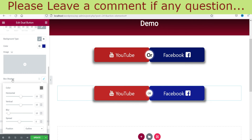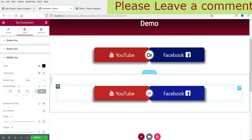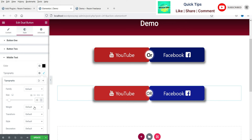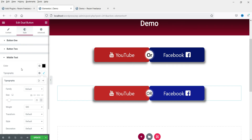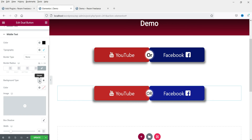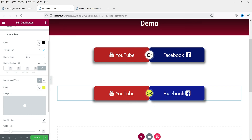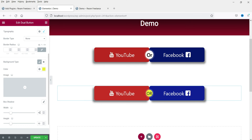Now for the middle text style: change the size to 25 and the font weight to 500. For the background type, you can leave it or change it — I'm going to use yellow. Set the text color as well. The width currently shows 40, so let's change it to 60, and set the height to 60 so the circle will be bigger. Now let's save — click Update.